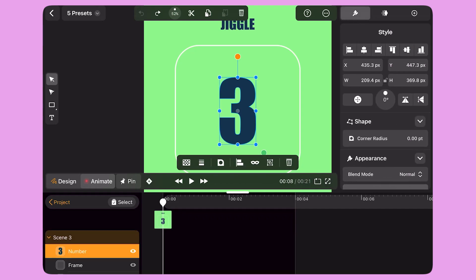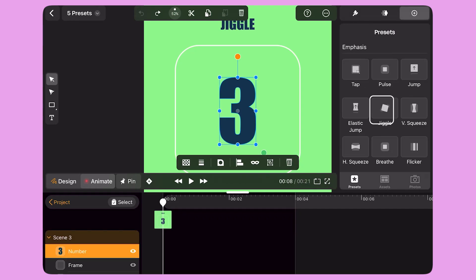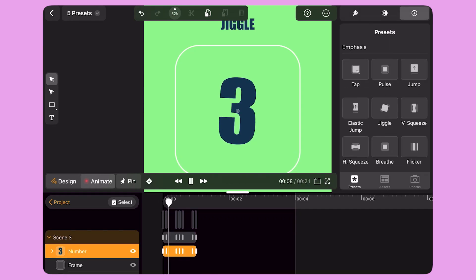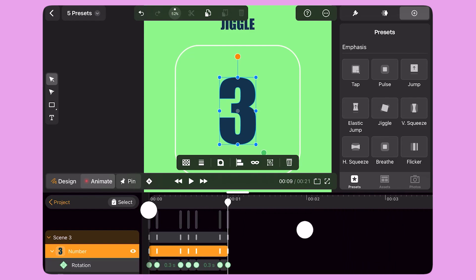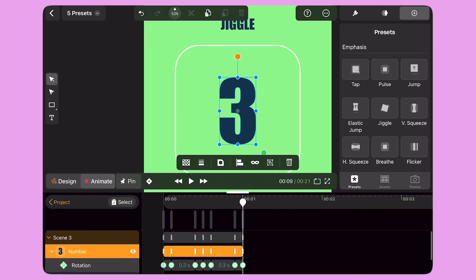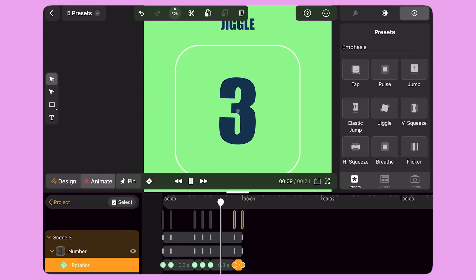The next preset is from the Emphasis group and it's called Jiggle. When I apply this preset, a series of rotation keyframes appear on the timeline and give that back and forth tremble effect to my object.